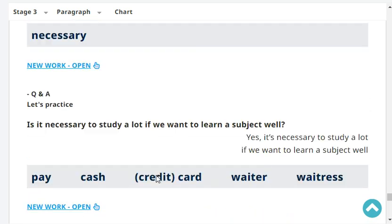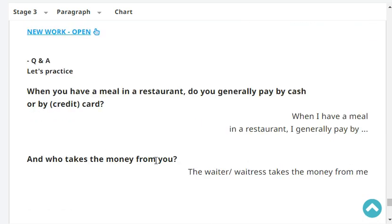Is it necessary to study a lot if we want to learn a subject well? Yes, it's necessary to study a lot if we want to learn a subject well. When you have a meal in a restaurant, do you generally pay by cash or by card? I generally pay by card.